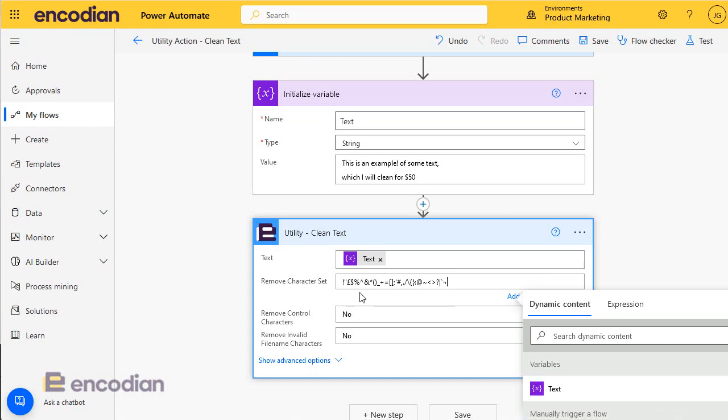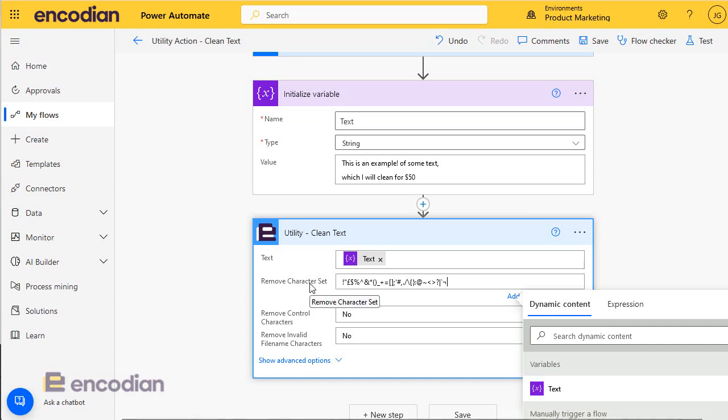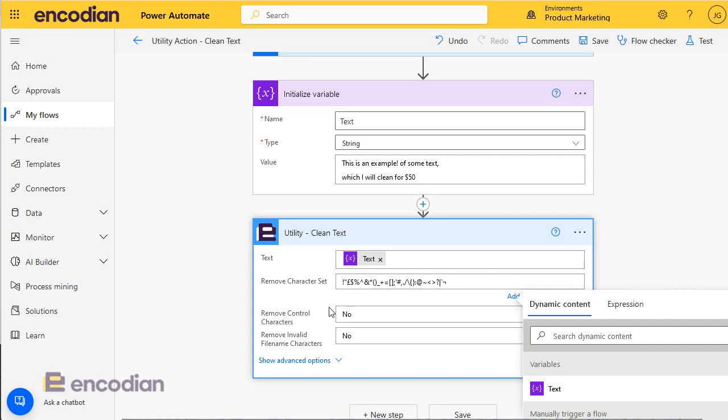So I'm just going to type in a large array of characters there, in effect a list of special characters. There's an associated blog post if you want to copy this, but you could put in any collection of characters that you would like in that character set. You can be very specific and just say I only want you to remove an exclamation mark, or it could be wider.